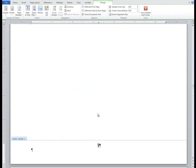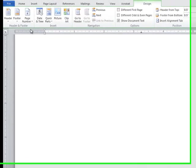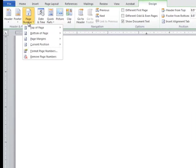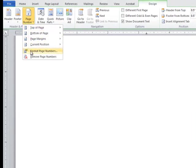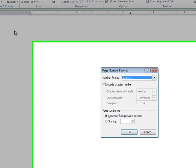Select bottom of the page and choose plain number 2 as it is centered at the bottom of the page. Now that the page number is in place, we need to change it to roman numerals since this is a front matter page. From the header and footer tools tab, select page number. From the drop-down menu, choose format page numbers.